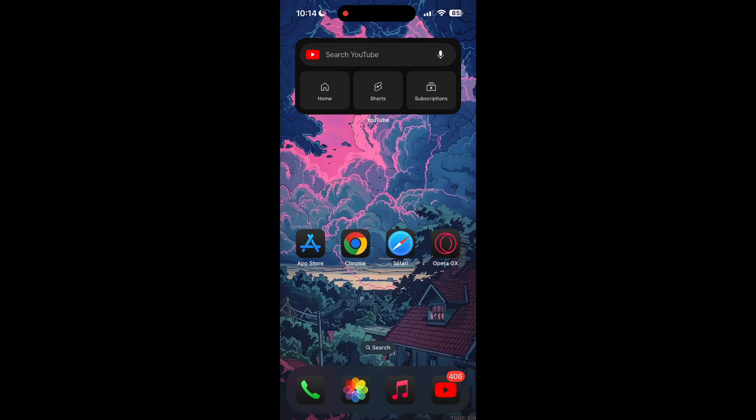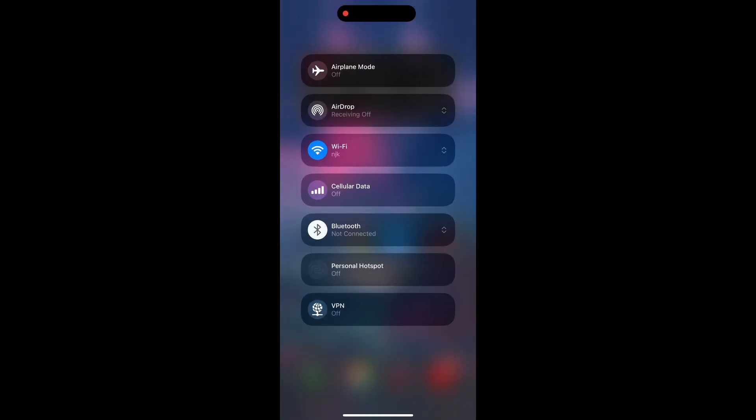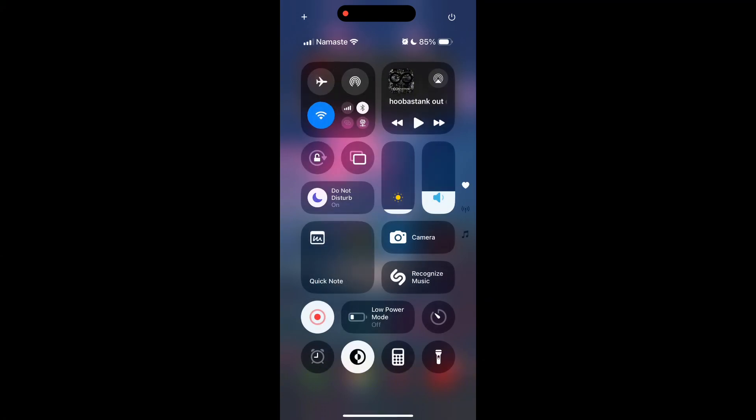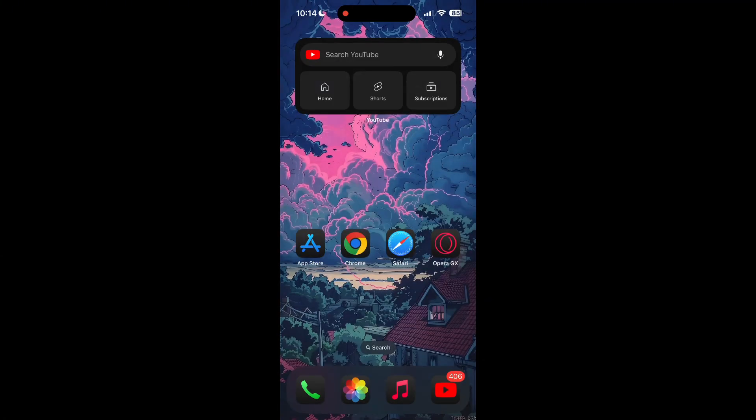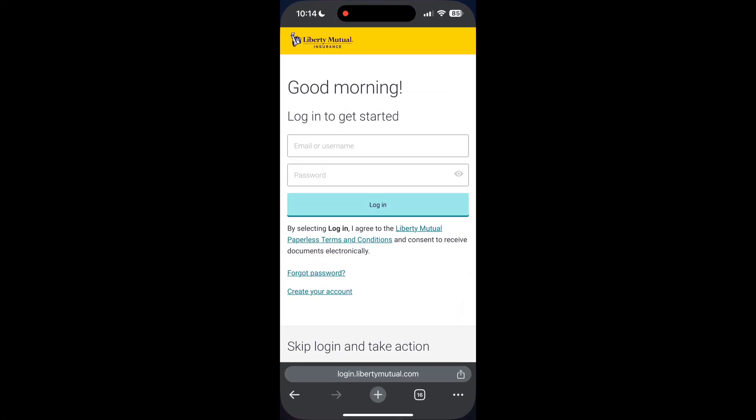The first thing to do is to check that you have a stable internet connection, either through Wi-Fi or cellular data, then try logging in again. Also make sure that you're typing your information correctly.